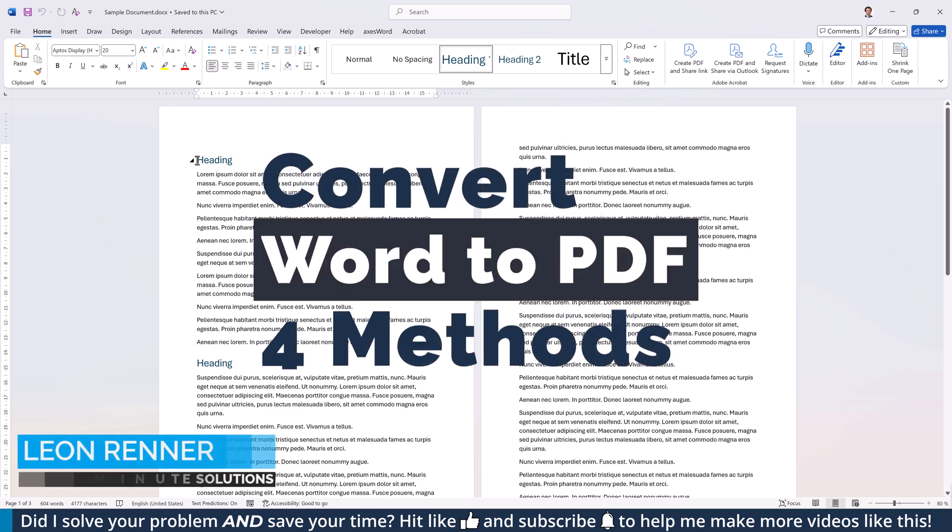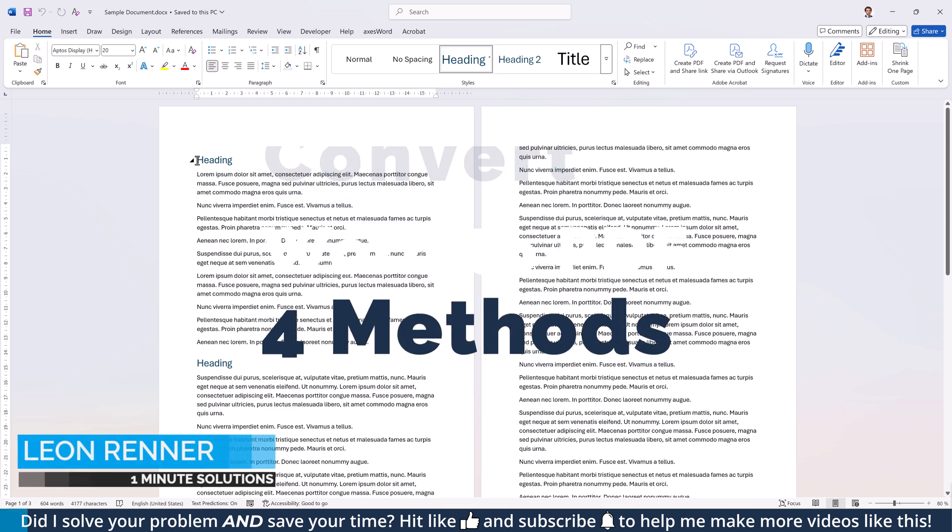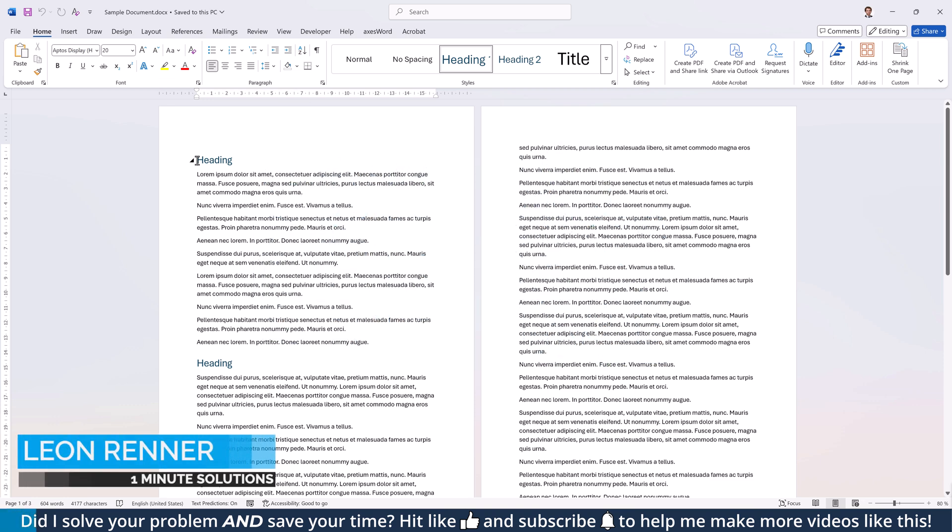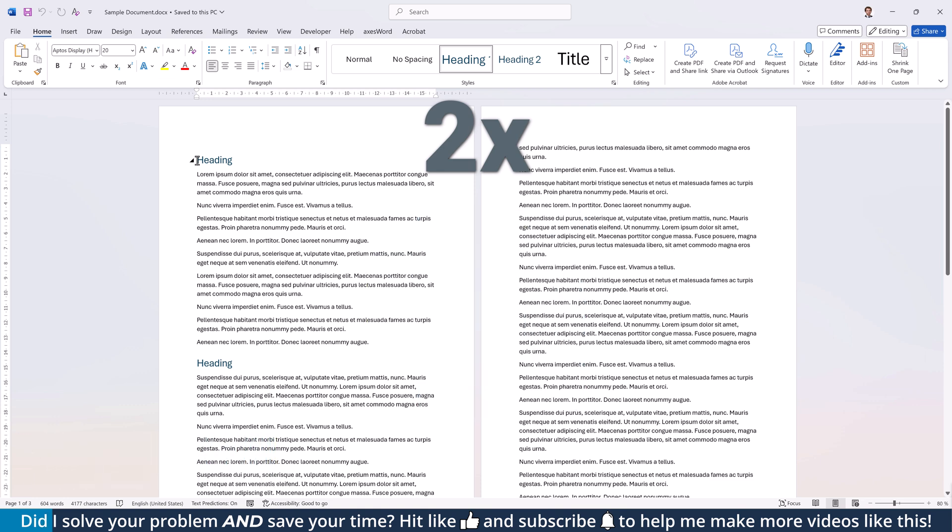Need to convert a Word document to a PDF? In this video, I'll show you four easy ways to do it. Two using Microsoft Word and two that don't require Word at all. Let's dive in and get your PDF ready in no time.